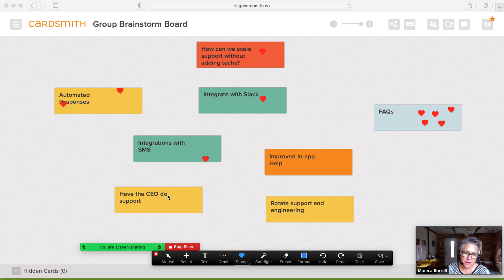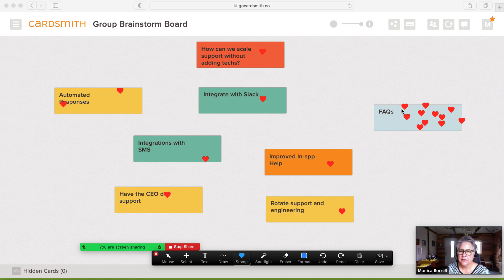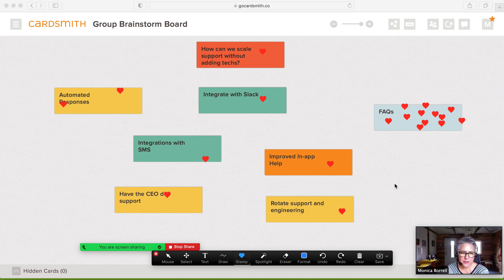You can do that and you can see this is a very simple way to do dot voting using Cardsmith and Zoom using the annotation stamp feature.